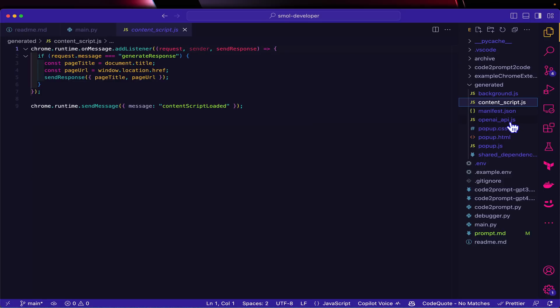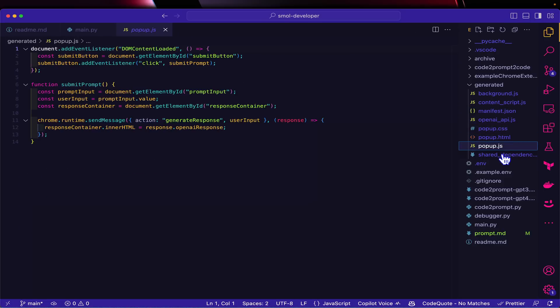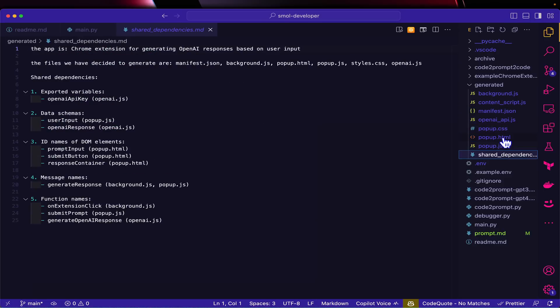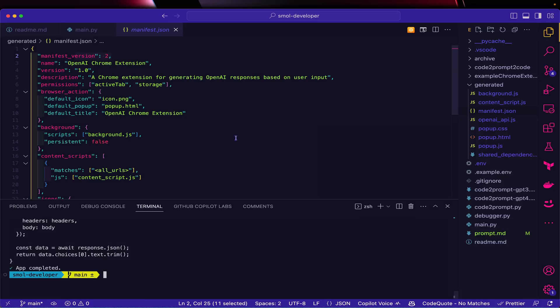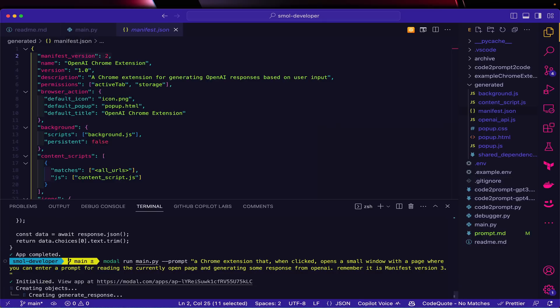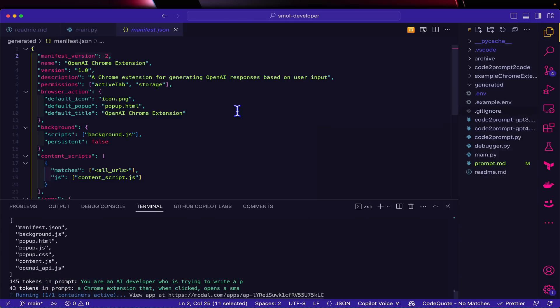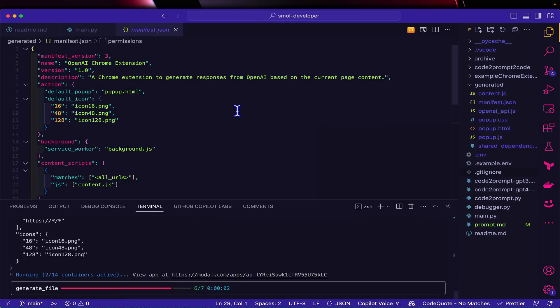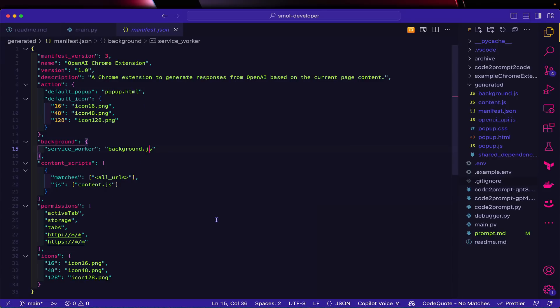First of all, it's got Manifest version 2, and that's been deprecated because Google likes to duplicate things for no apparent reason. It has generated a little background script, content scripts, OpenAI API, a popup HTML - all that good stuff that was requested. It won't be able to run because it's Manifest version 2, so I'm just going to modify this and say 'remember it is Manifest version 3.' Now that's been done and it's been updated for Manifest version 3 with presumably all the recommended APIs.